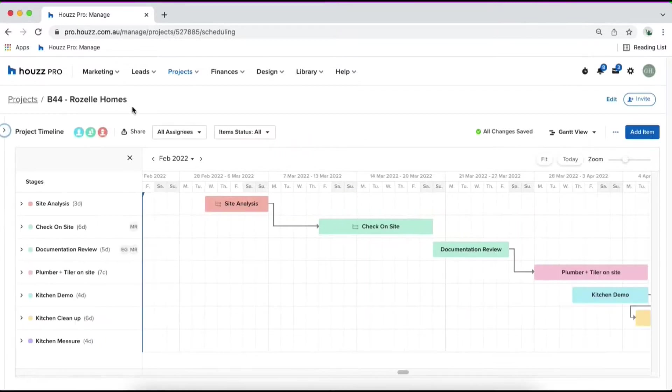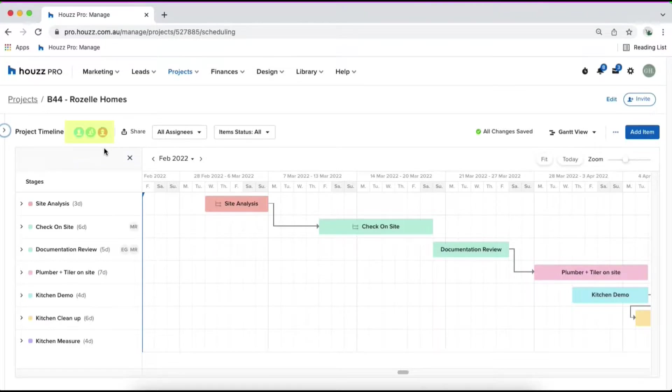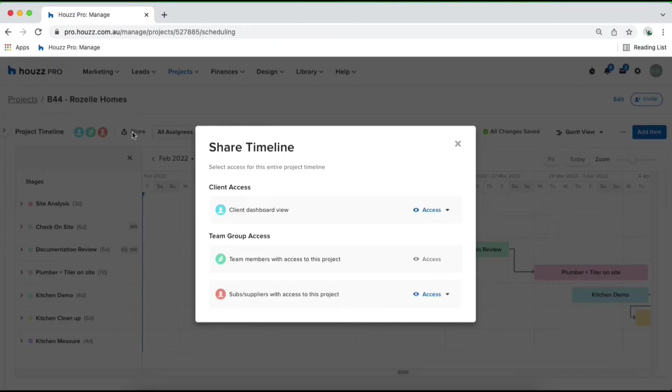The first thing we can do in the top left is have a look at your project timeline's access. At the moment we can see three colored icons which means the timeline is currently shared with everyone.